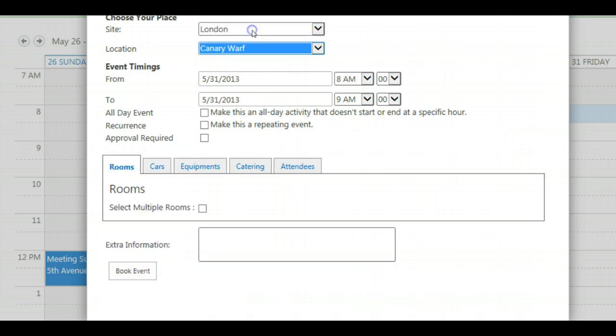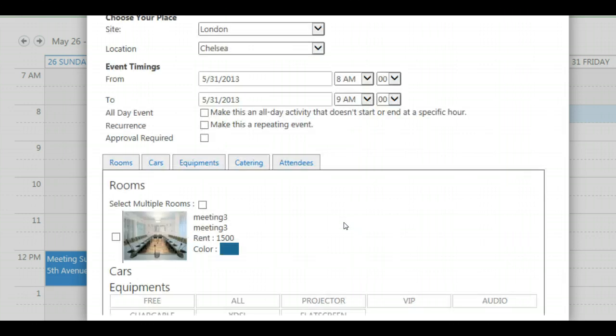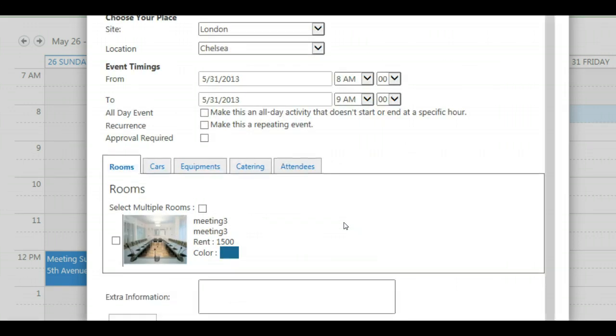So let's change to Chelsea to see if we are more lucky. Here we are. There is one room for the given date and time. Let's select the room.